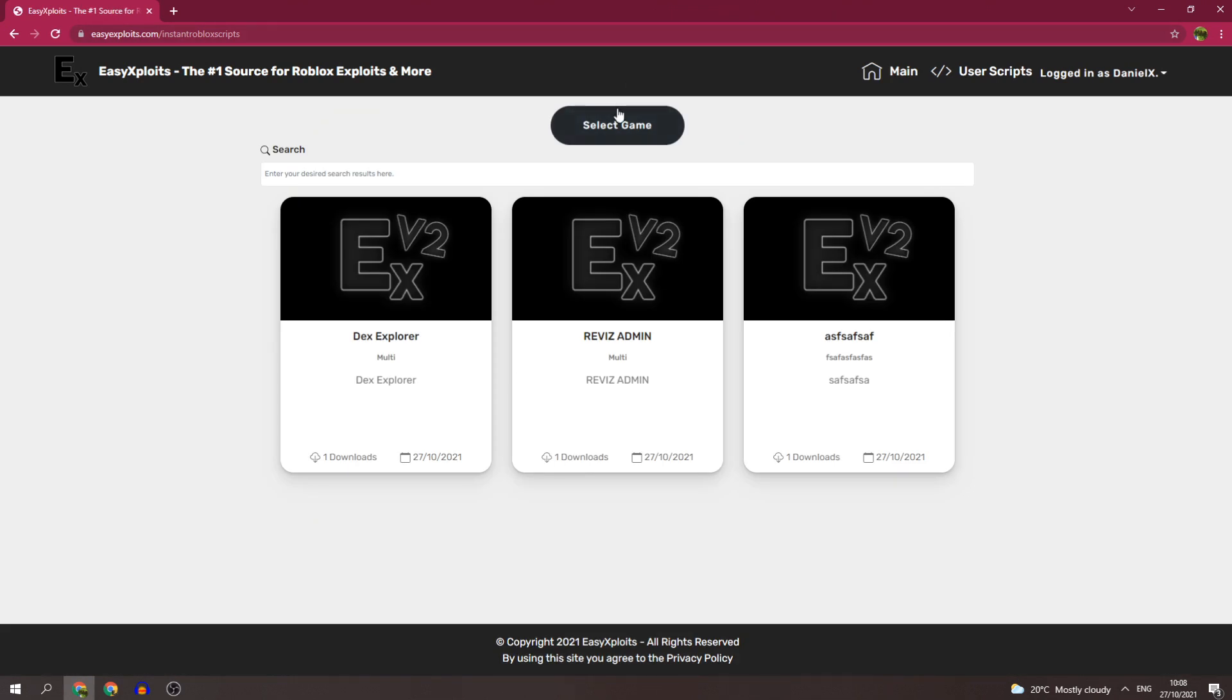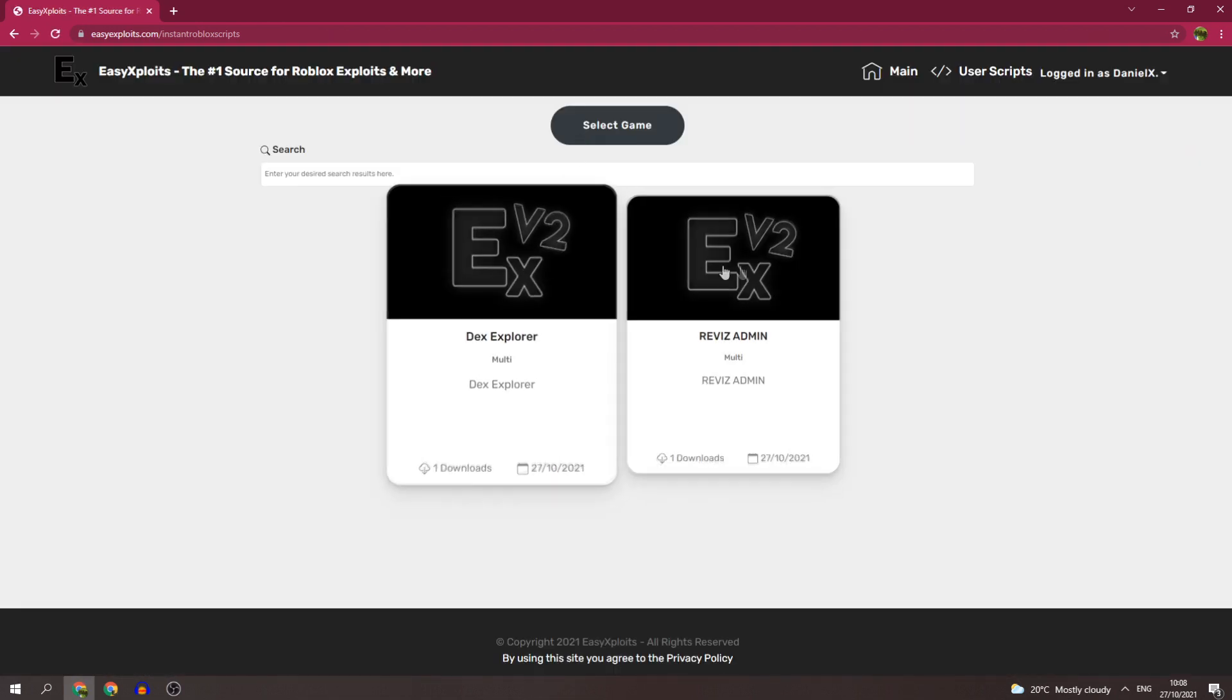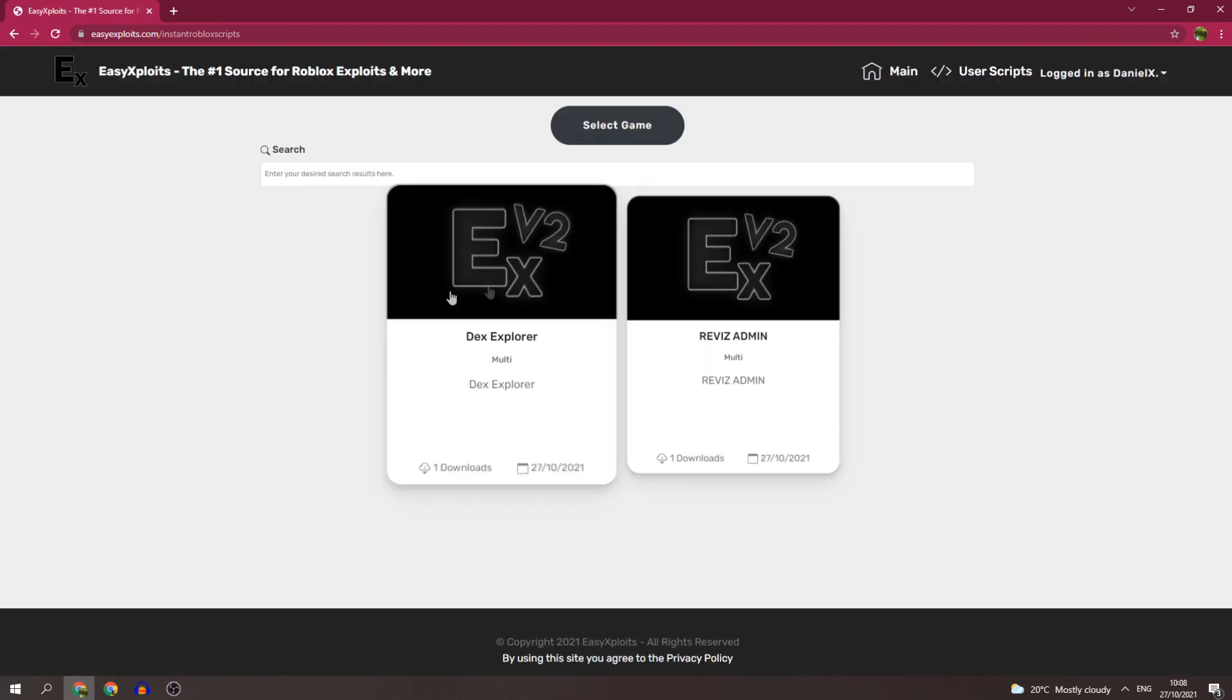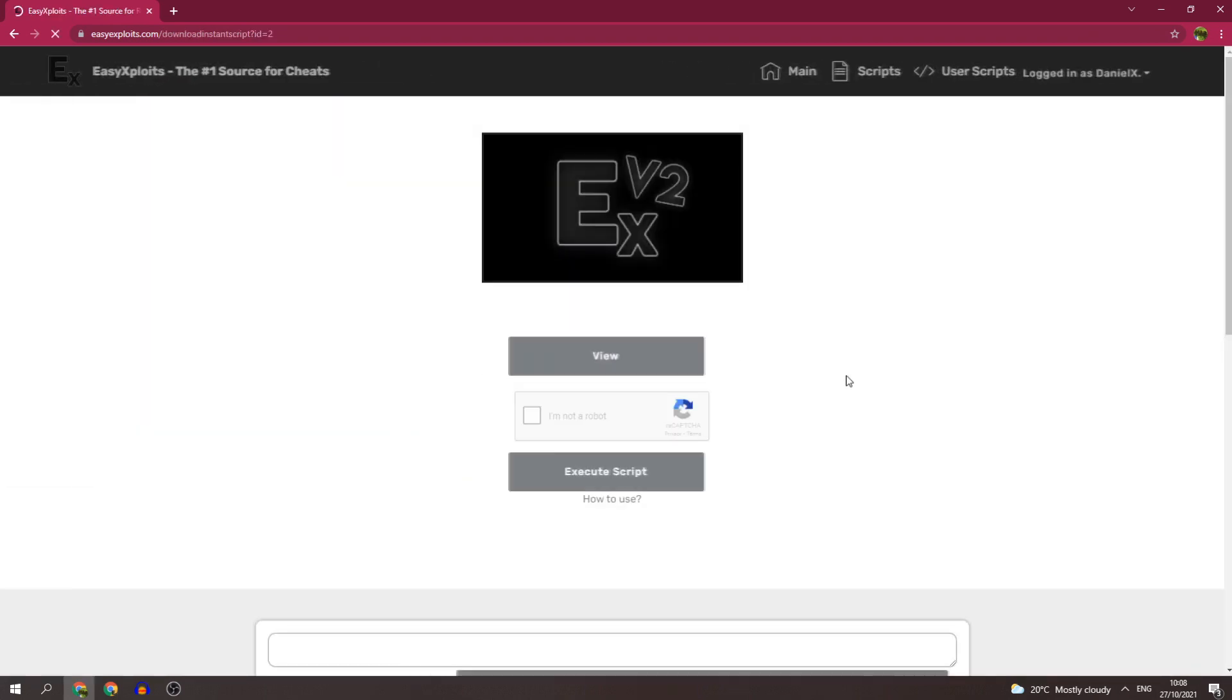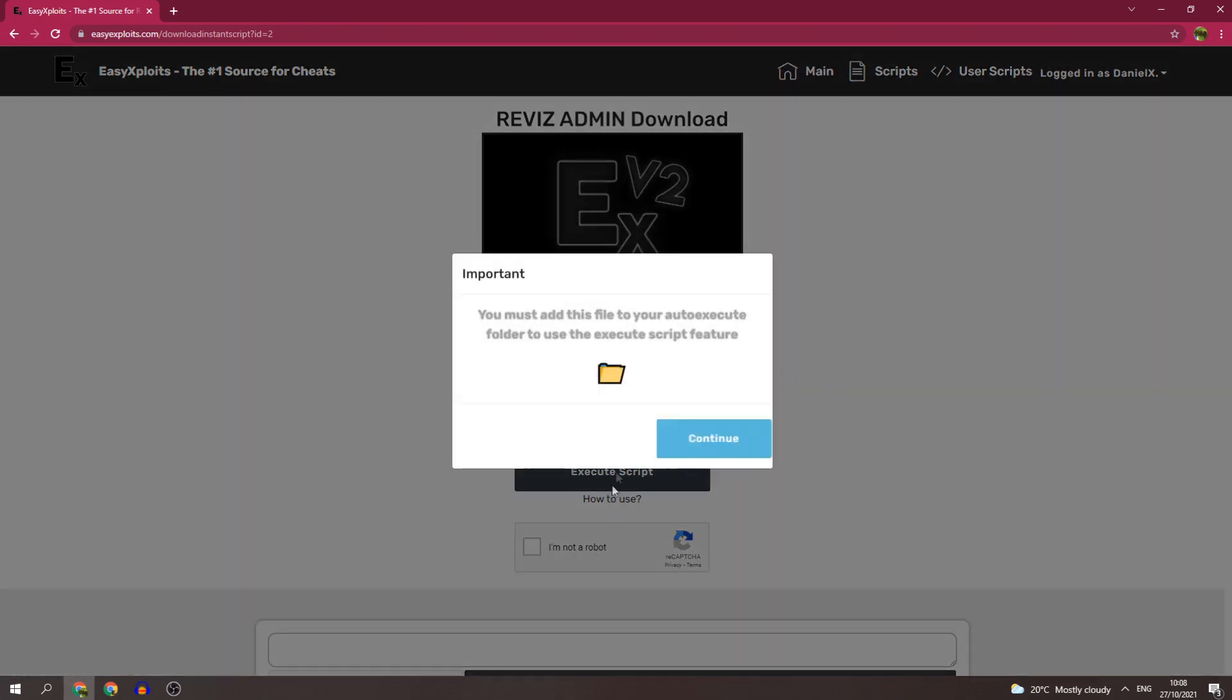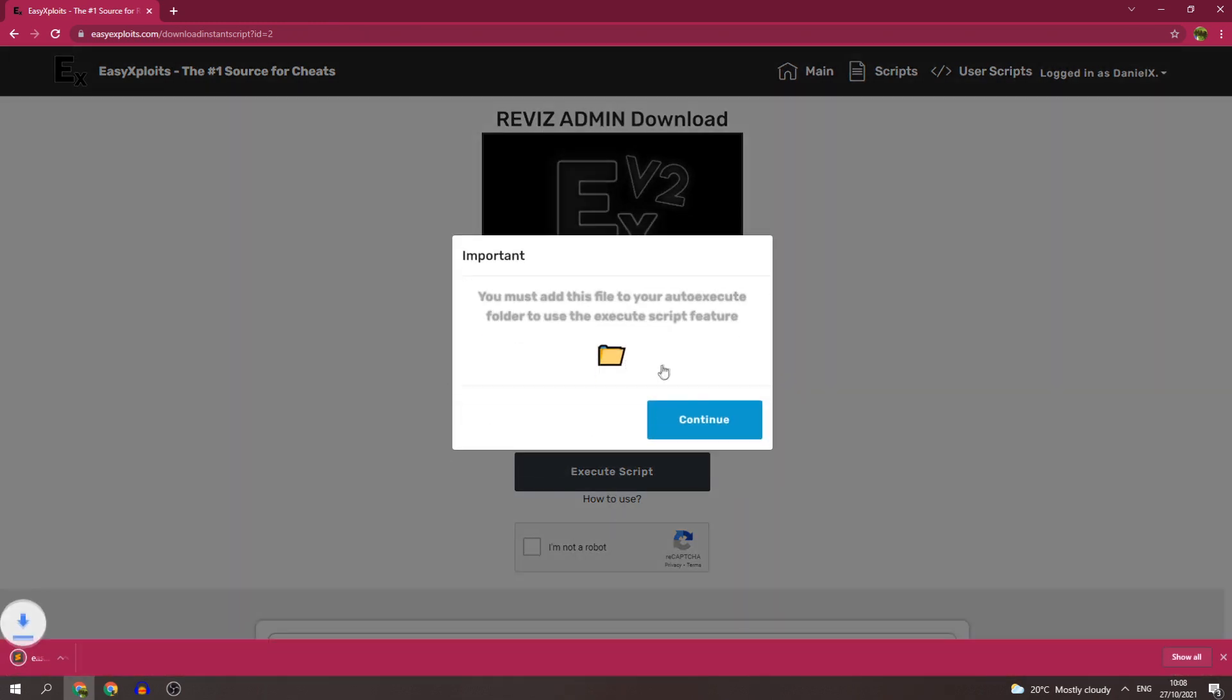You can select the game that you want to be exploiting on, so whatever script you want. I'll go ahead and use Revis Admin. And here's the feature, very cool feature. I'll go ahead and show you guys.